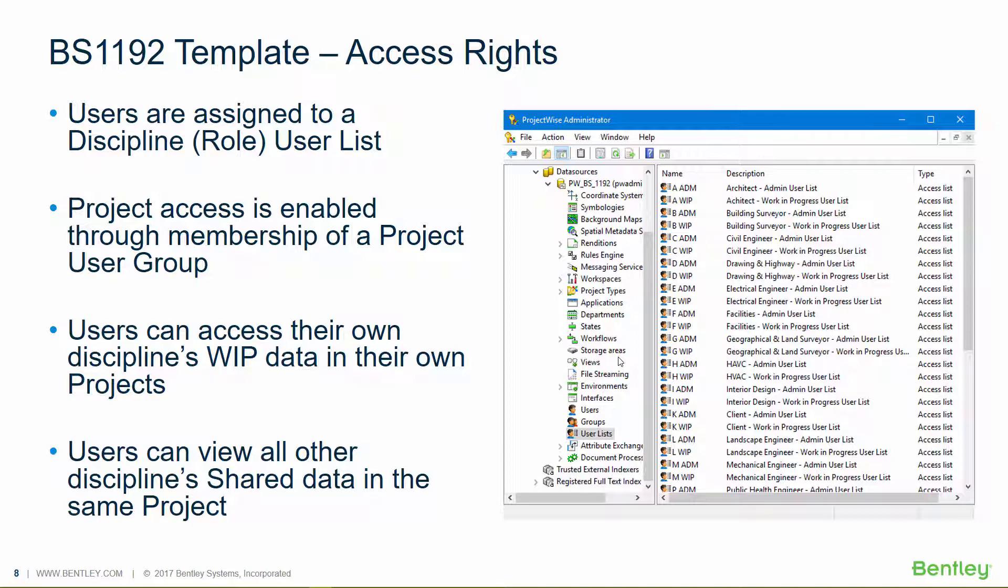So for each discipline, we've got an admin user list and a work in progress user list. Each has different permissions and they have different permissions based on their discipline as well.